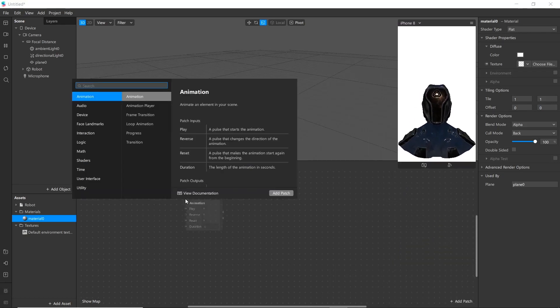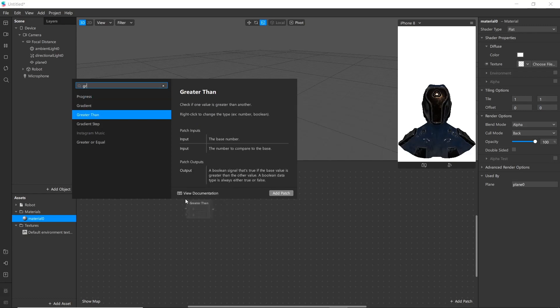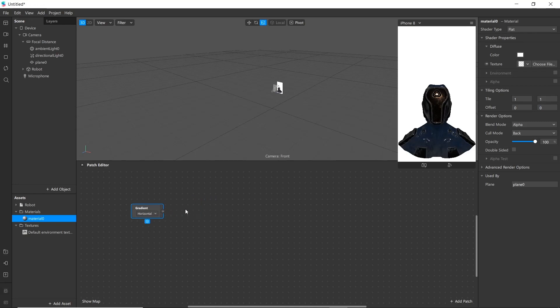First patch we are going to discuss is gradient patch. Gradient tool creates a gradual blend between two or multiple colors. You must have seen gradient tool in Photoshop. It is similar to that and we use it here to mix two different colors.